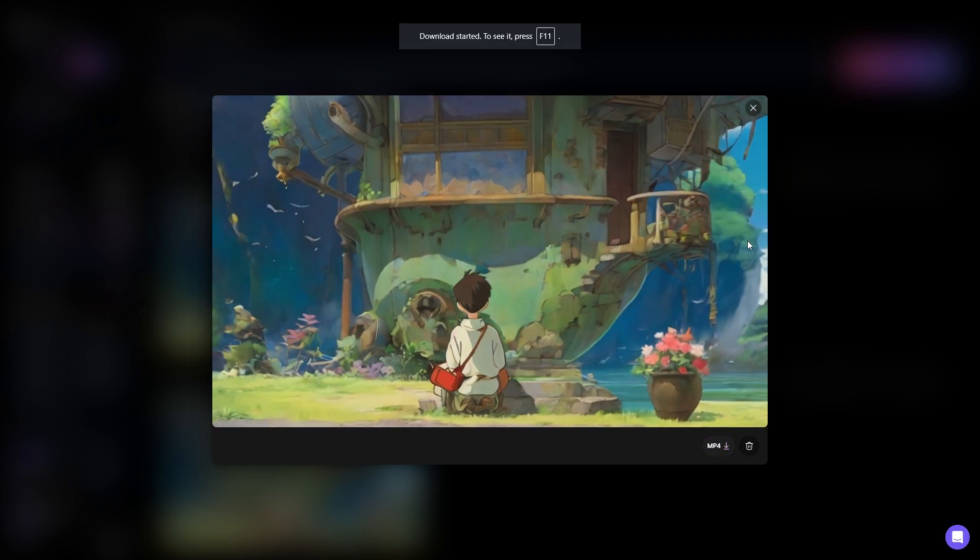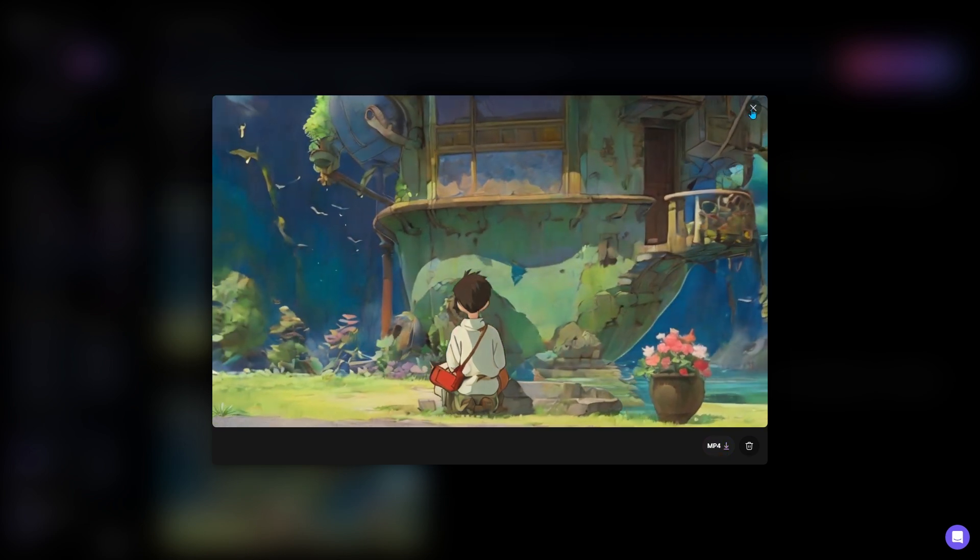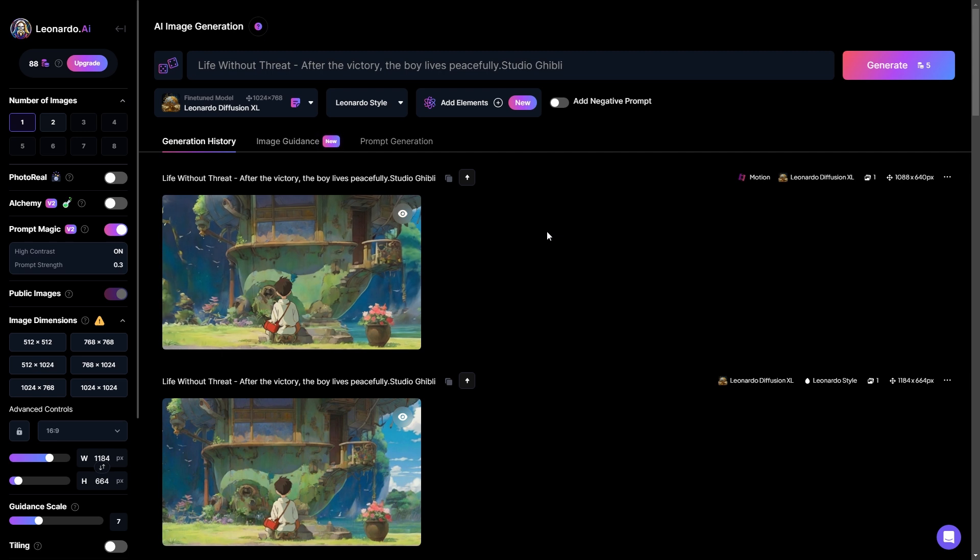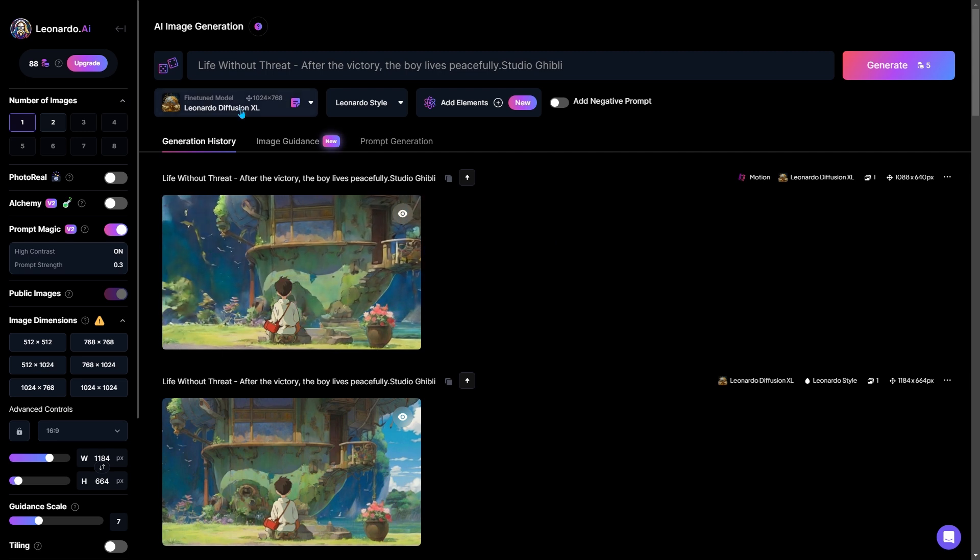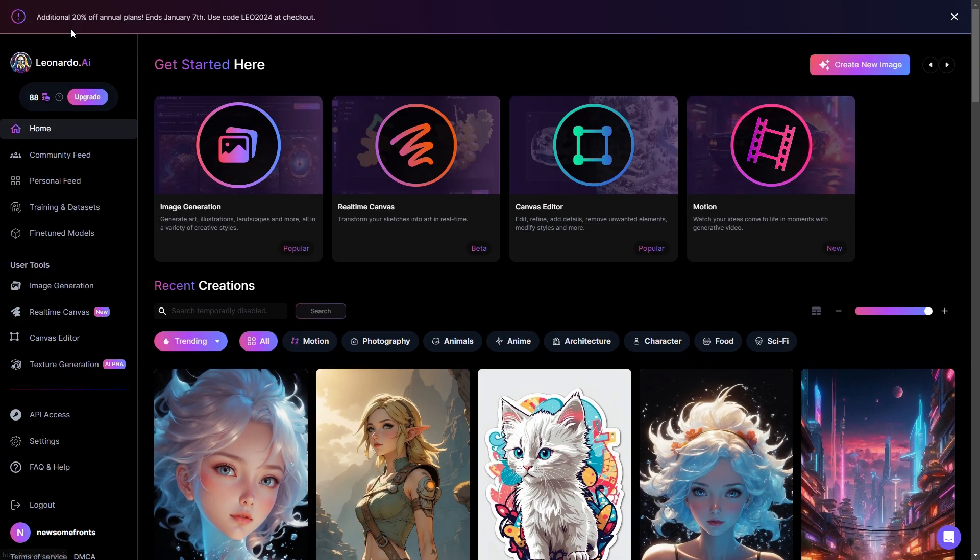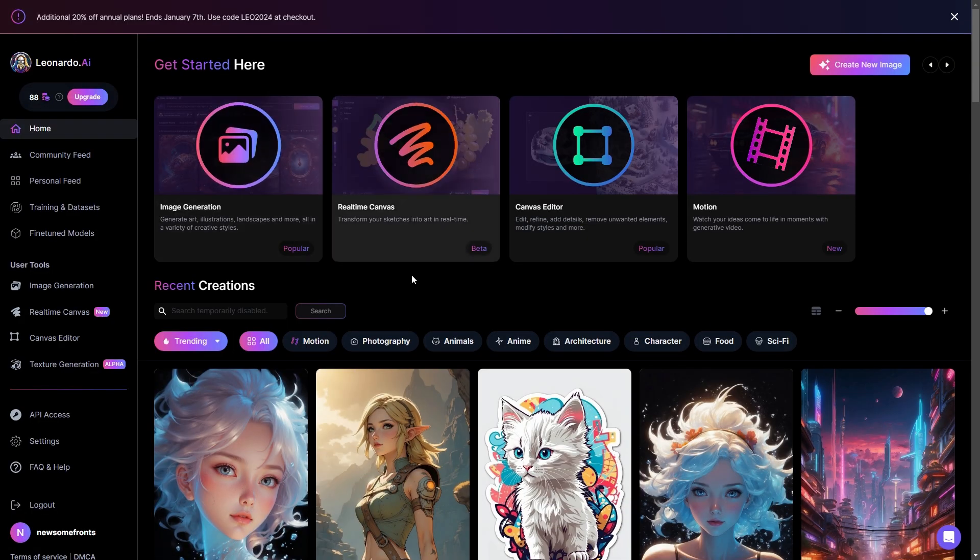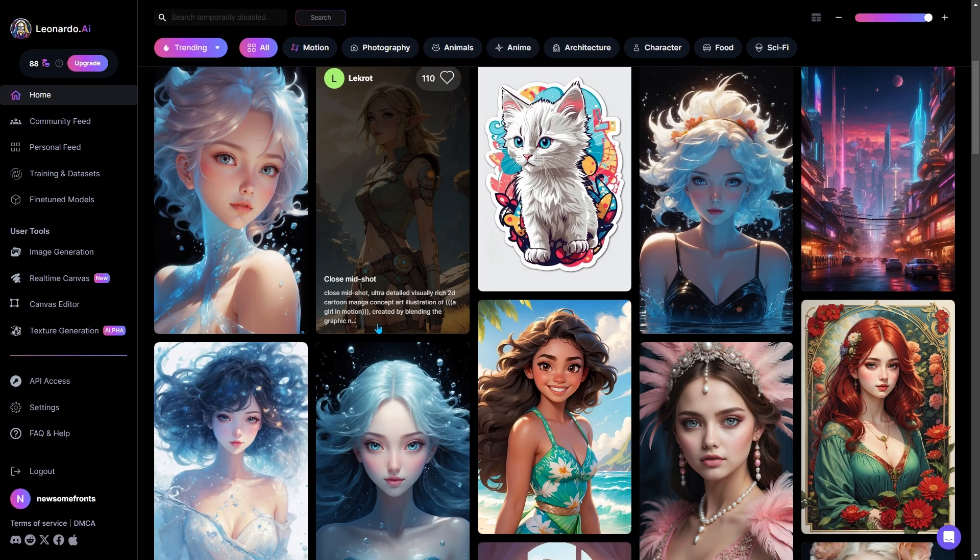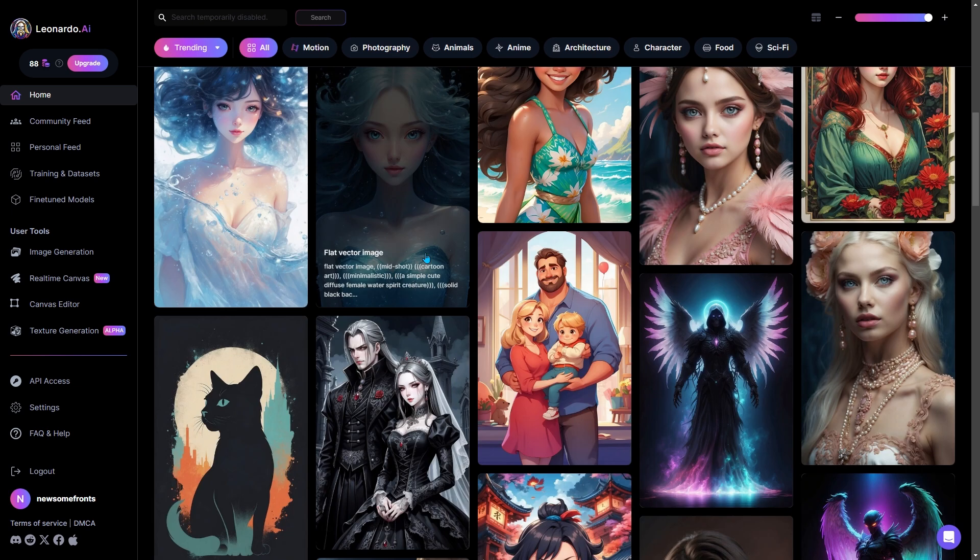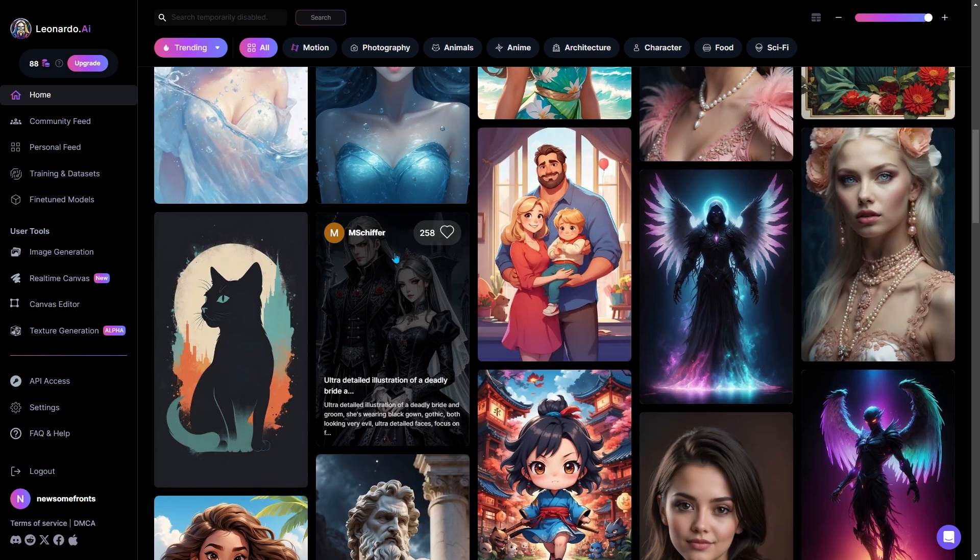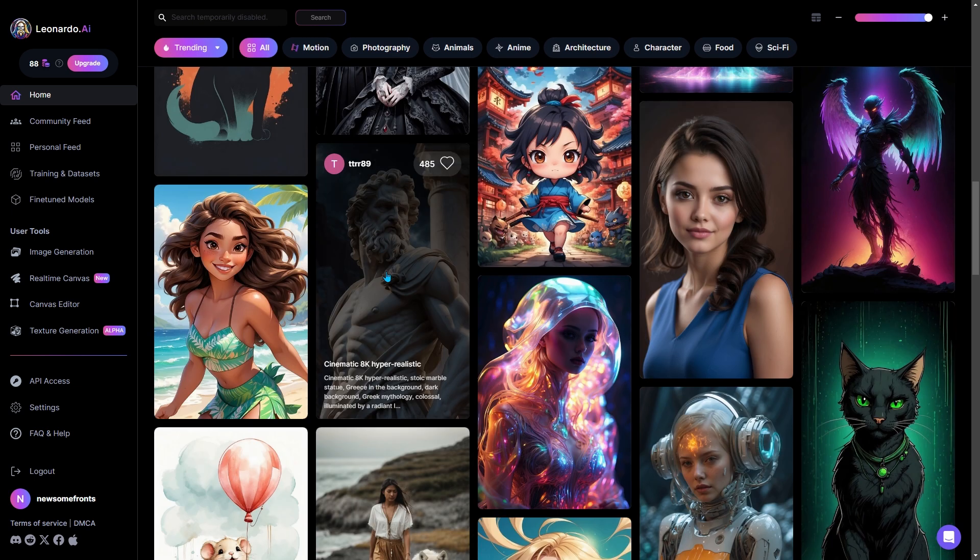Another cool thing about Leonardo AI is that you can even animate images created by others. To do that, go back to the main page again and from these recent creations, choose an image you like.